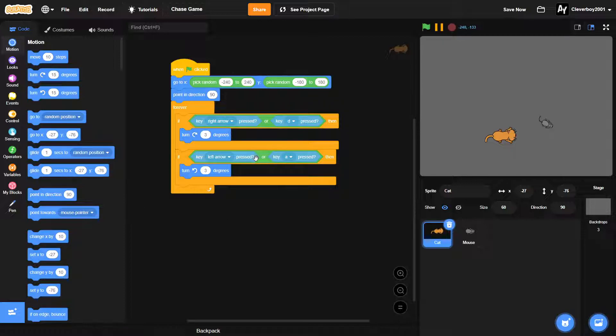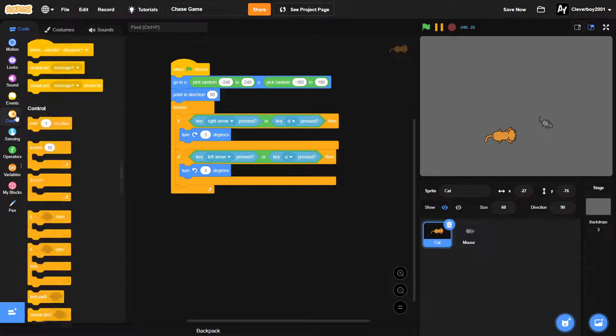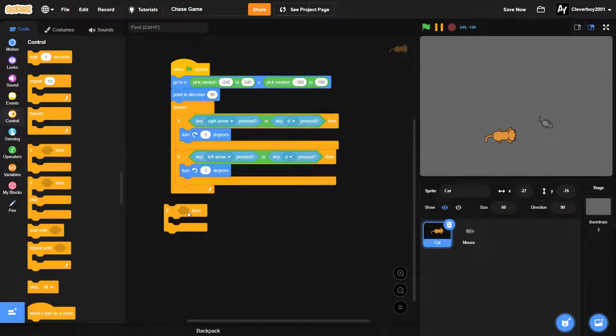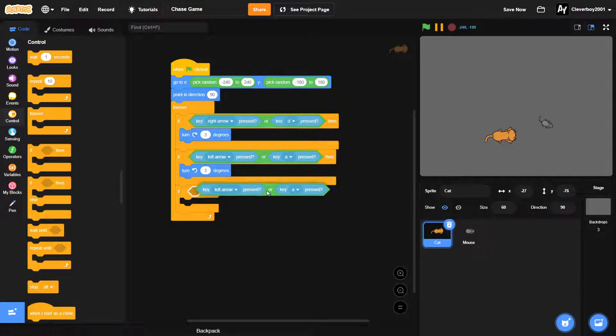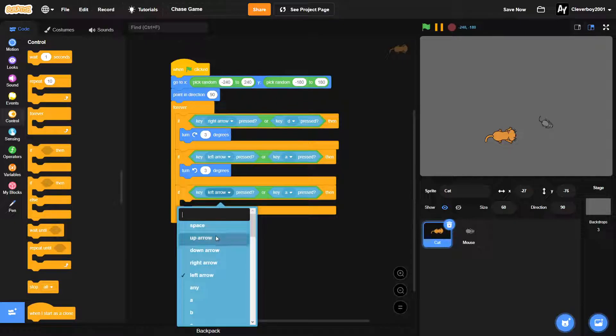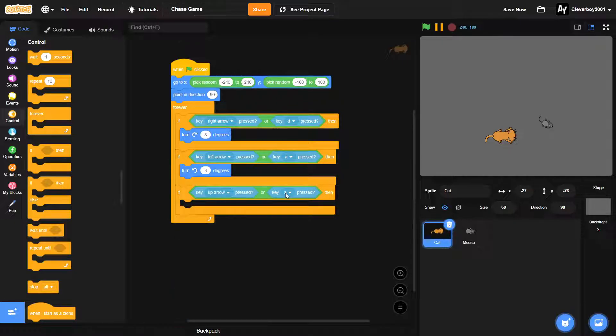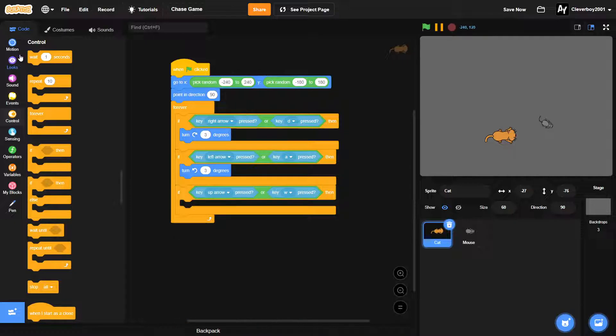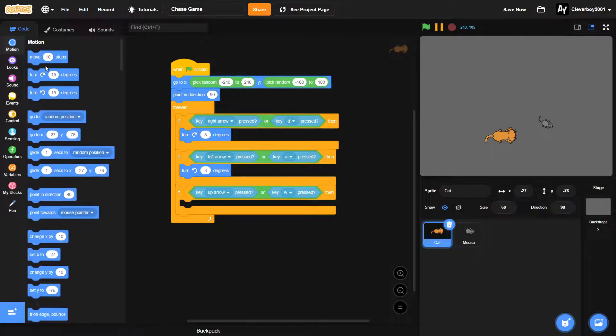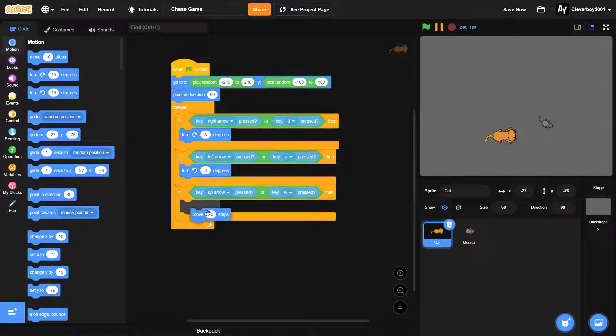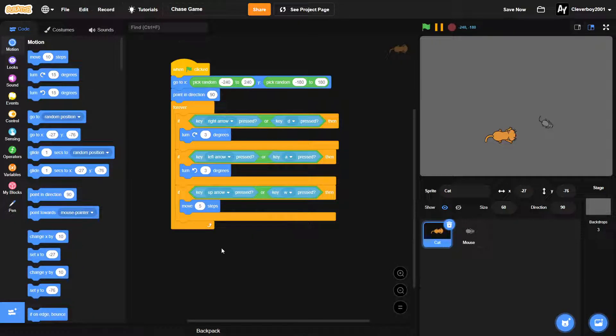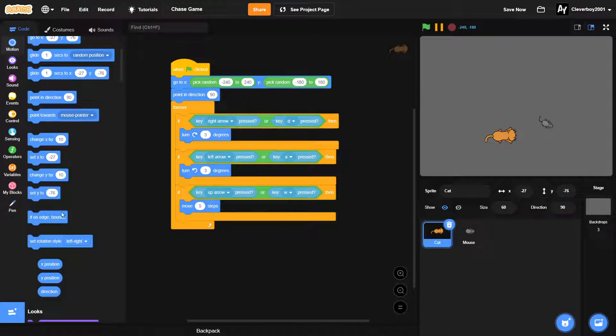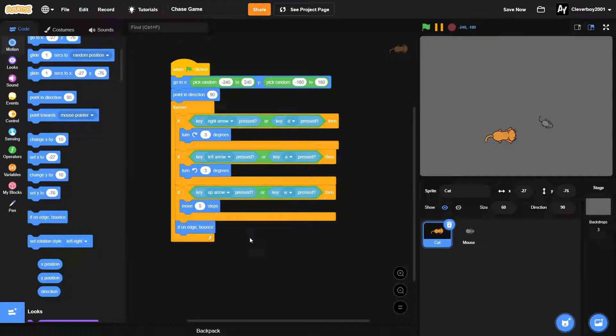Now we will find a way to move. So we'll duplicate this, put an up arrow or W for moving forward. We'll put in a move five steps and we'll put in an if on edge bounce.